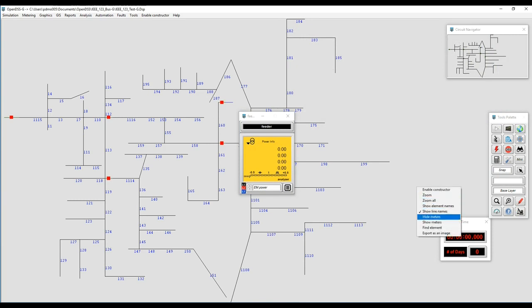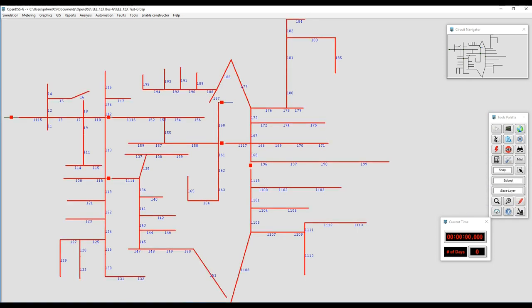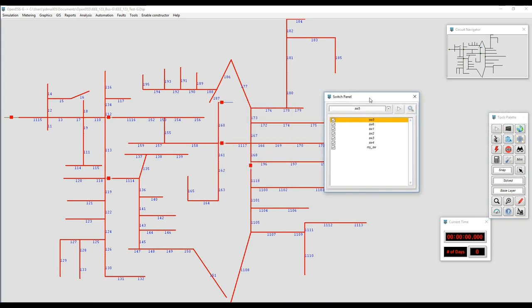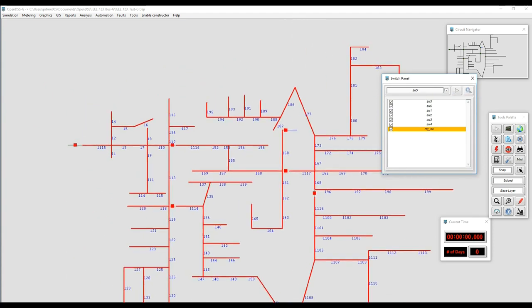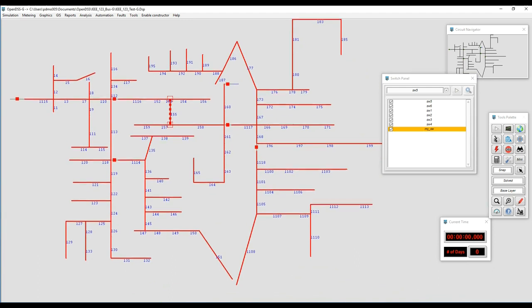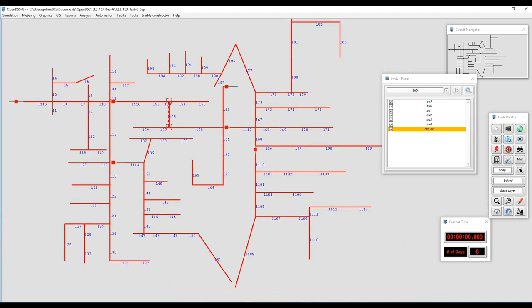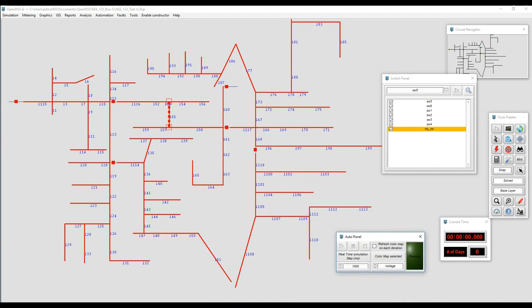Now we go to simulation mode. Everything is working fine. We're going to view the isolation heat map — everything looks great and interconnected. But we cannot see our new switch control; the only way to interact with it because it's invisible will be through the switch panel. There we can see the name of the new switch control we created and locate it within the GUI.